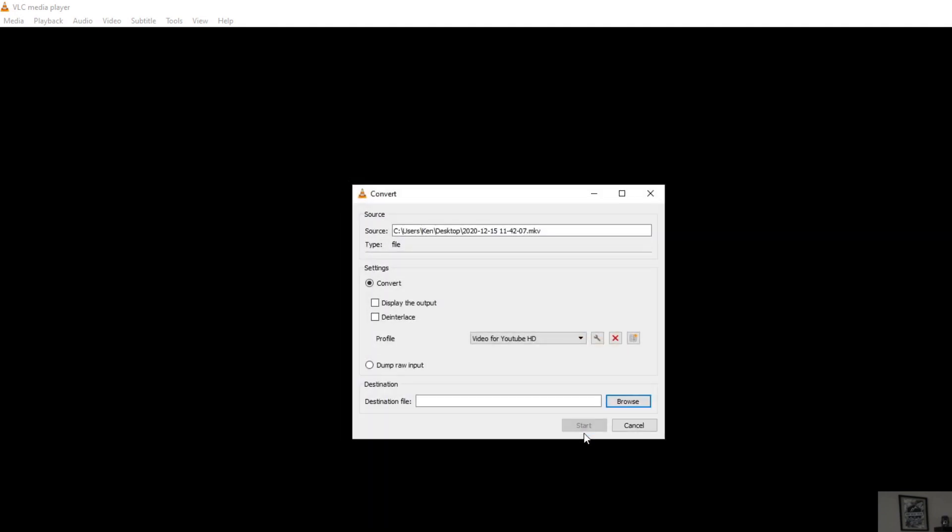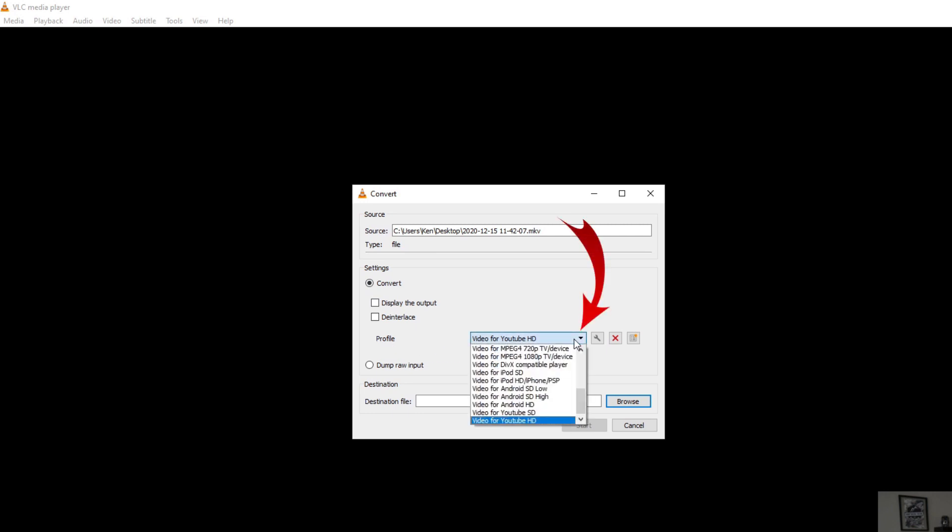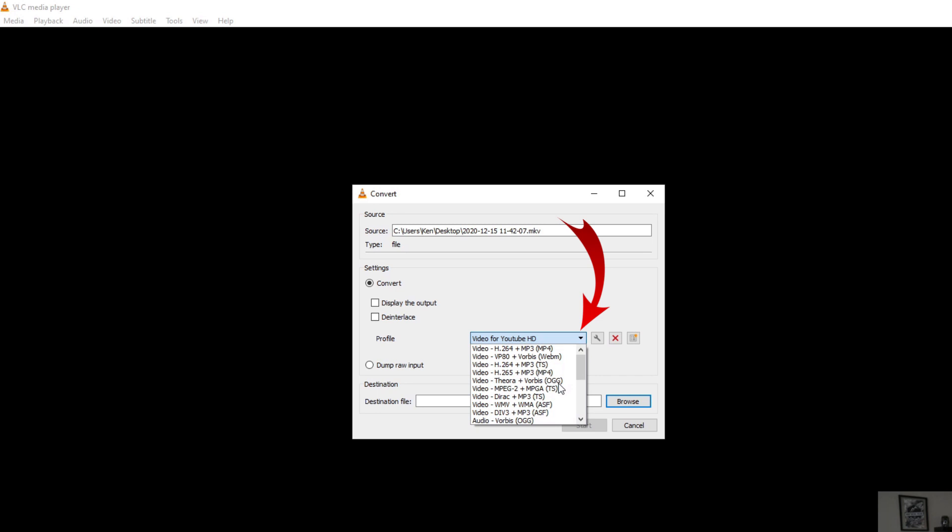That's going to open up a new window where we can make some more changes. You can see it's got the source file which is the MKV file and under Settings here it says Convert. That is selected and we can see there's a Profile button here with a drop down. We want to click on this and we can select from a whole bunch of different types of files.